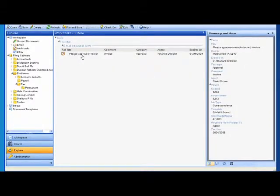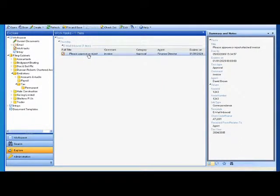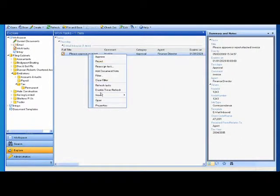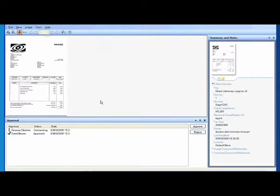You can see here I have an invoice that needs to be approved. It has already been scanned in and automatically routed. Let's open the document — it's an invoice from Direct Stationery Supplies.